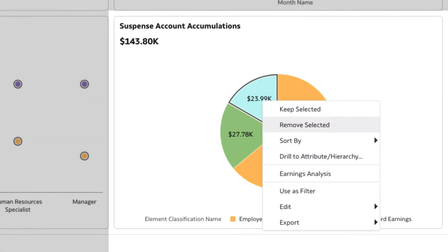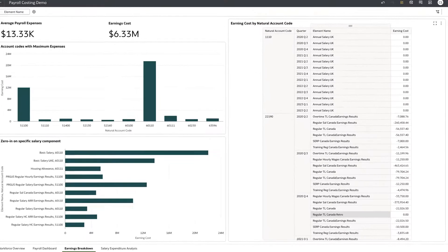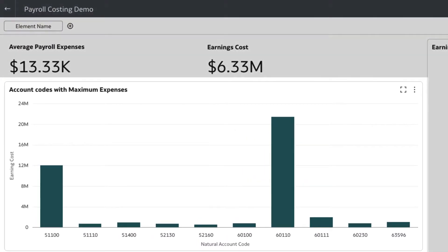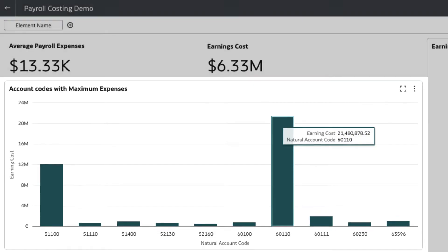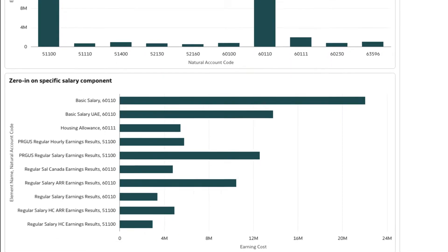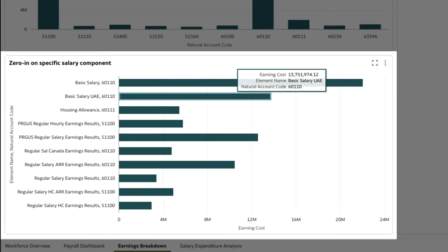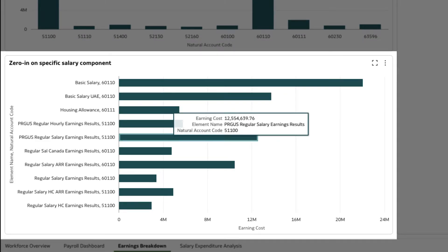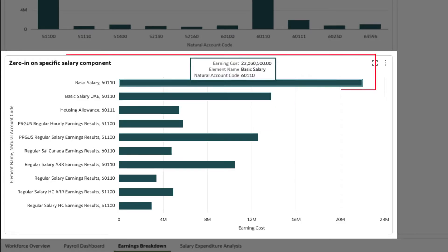Let's analyze the earnings breakdown. We notice that the natural account code of 60110 has the maximum expense value. With payroll costing, we can zero in on all the salary components corresponding to the natural account code of 60110. The highest is basic salary.